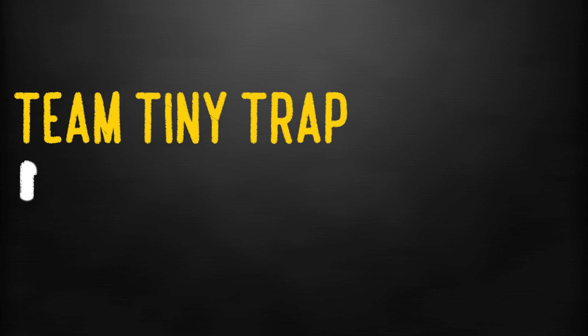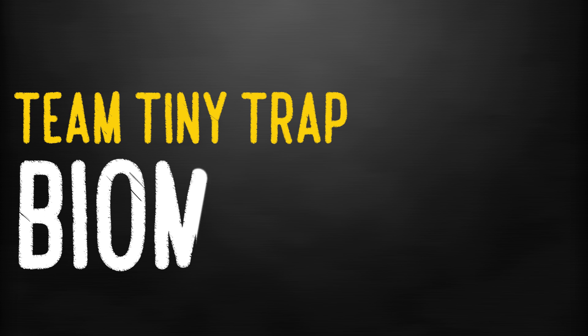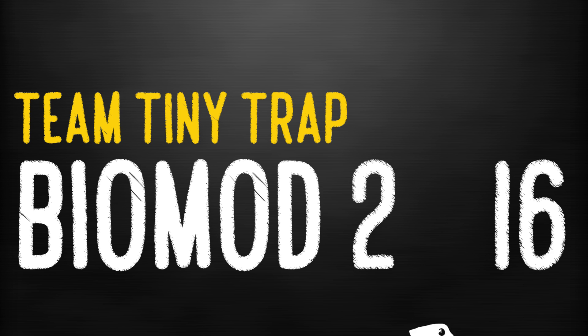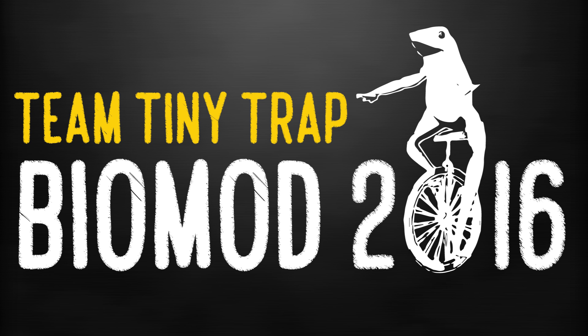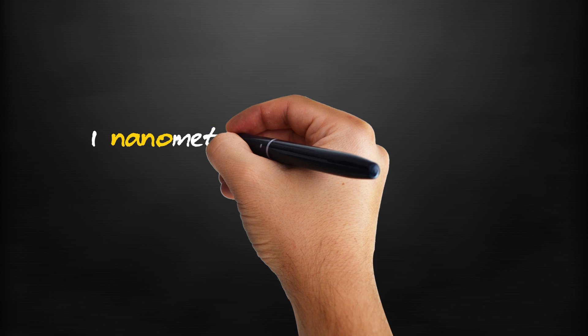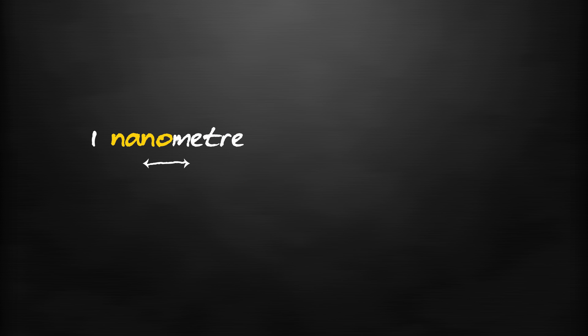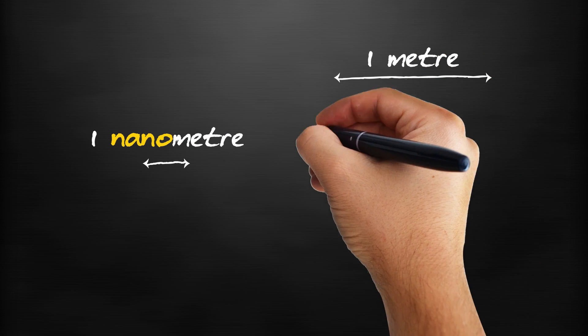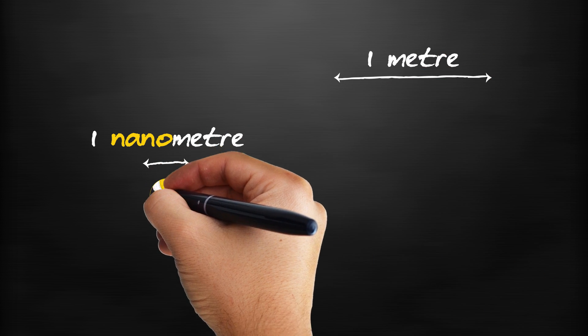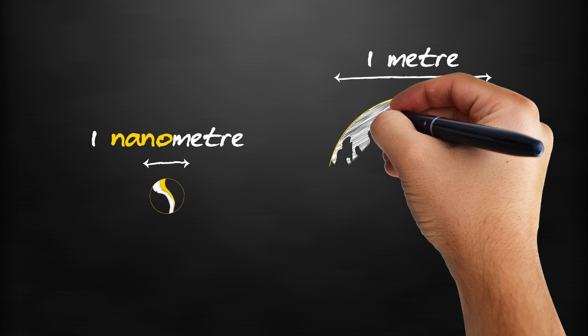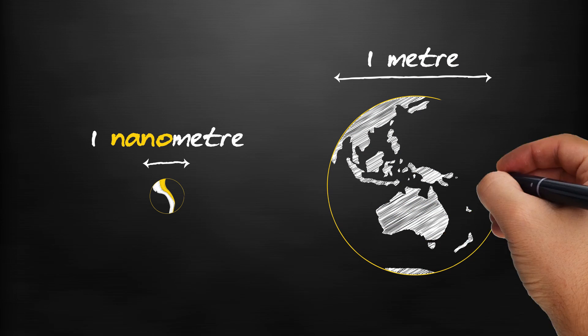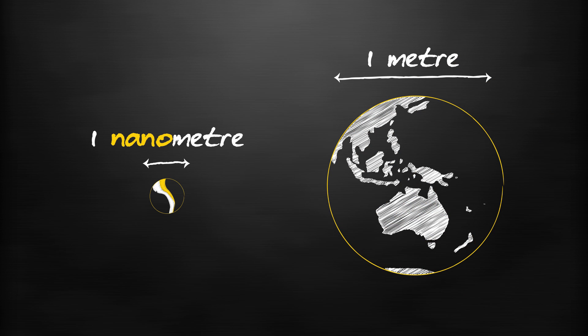We are Team Tiny Trap, a group of students from Australia who like to build really small stuff. The stuff we build is on the order of nanometers. To help you understand how small that is, comparing a nanometer to a meter is roughly the same as comparing a marble to the size of the earth.